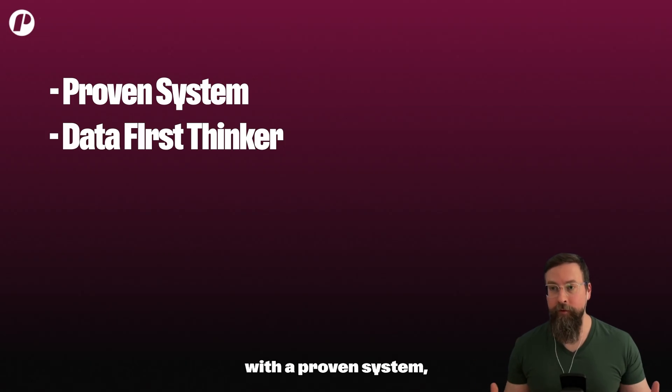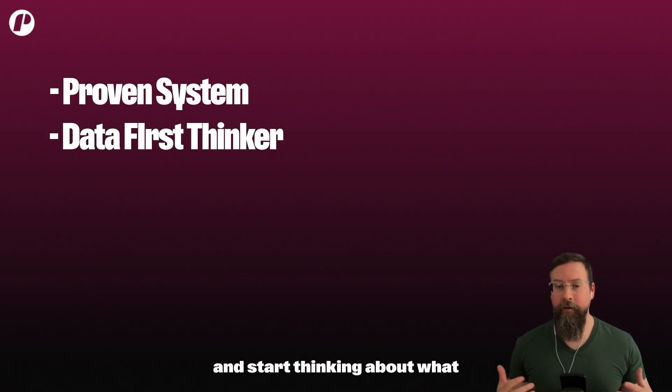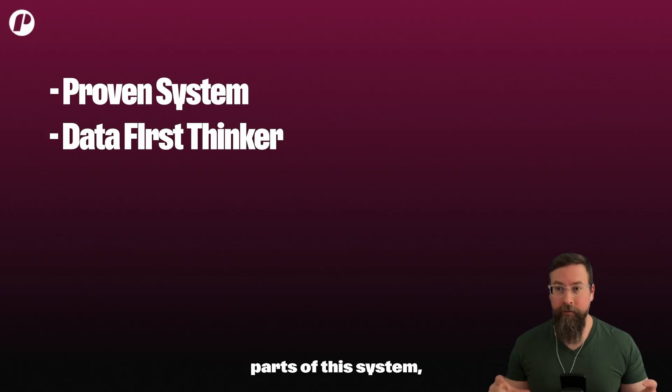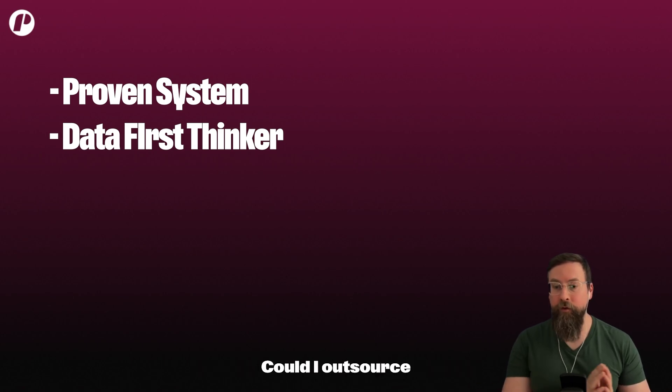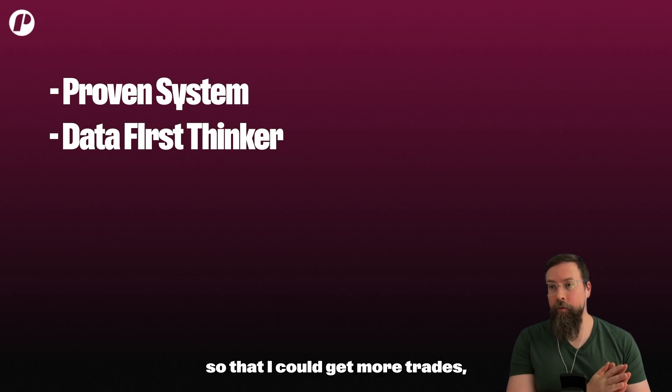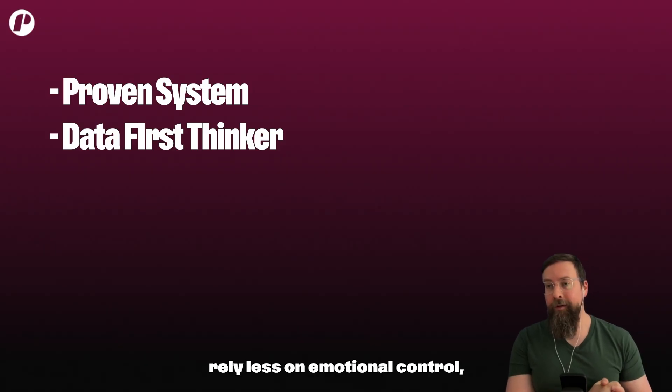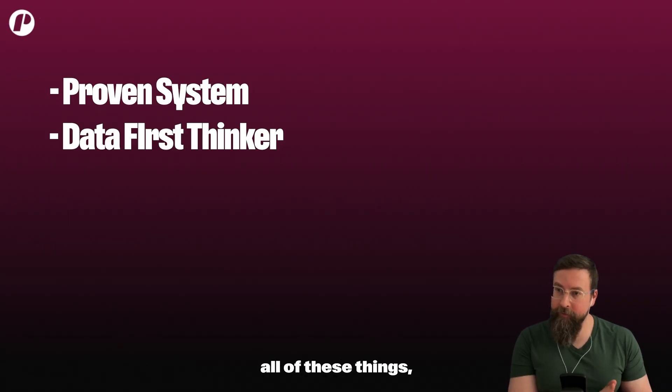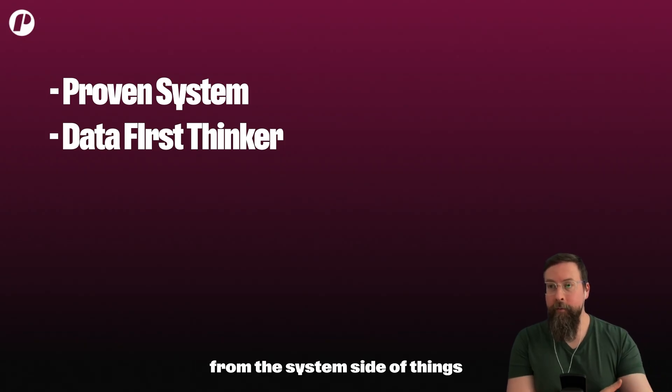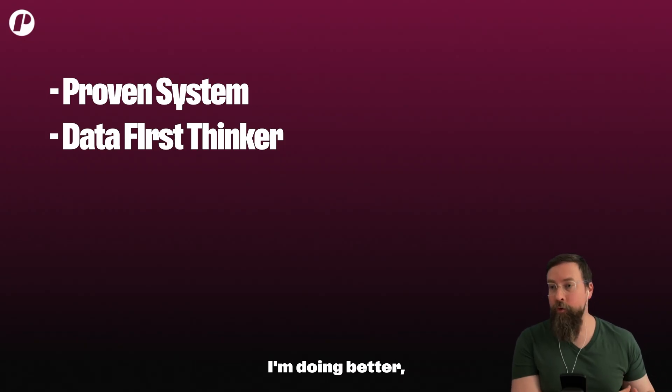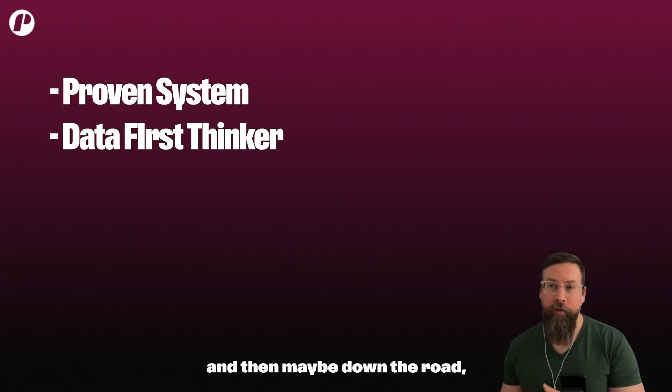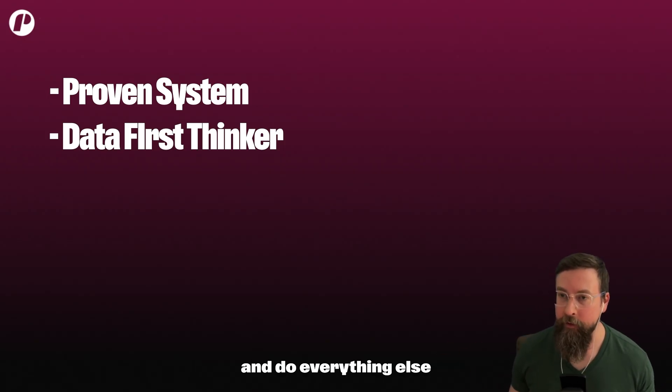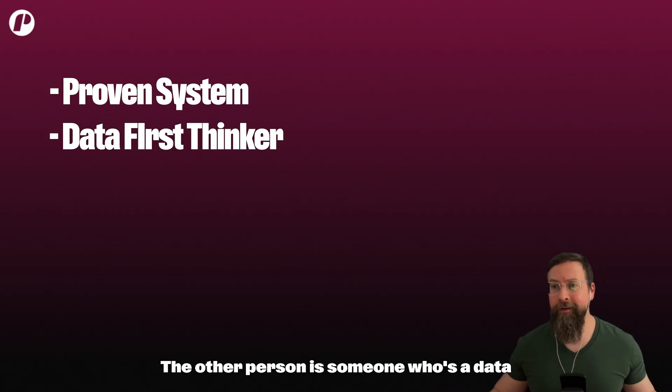And then it became okay, now I want to put this on rails. Now I want to systematize this entirely. So if you're someone with a proven system, it makes sense to take some time and start thinking about what parts of this system, if not all of it, could I systematize? Could I outsource so that I could get more trades with better execution, rely less on emotional control, all of these things? How could I push in this direction from the system side of things to make the current trading I'm doing better, and then maybe down the road develop new systems and do everything else that we talked about.